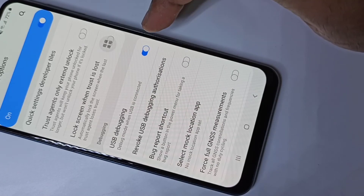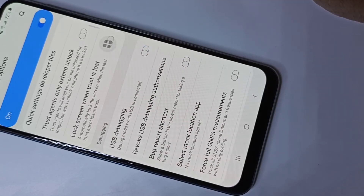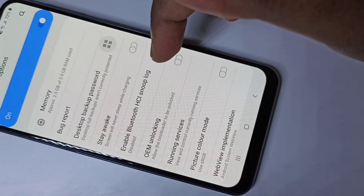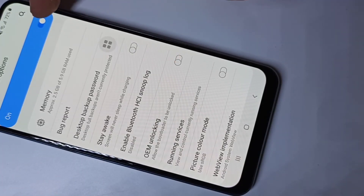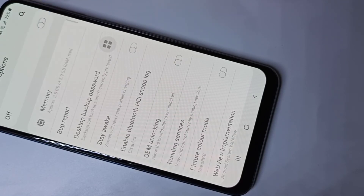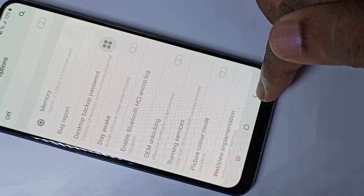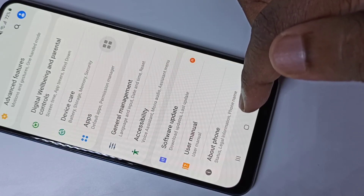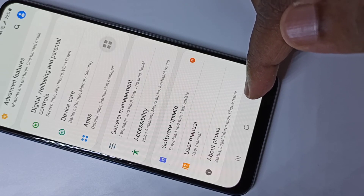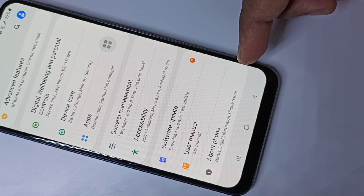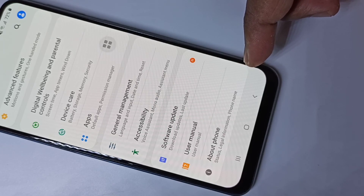If you want to disable USB Debugging, tap here and disable it. To disable all developer options completely, tap here and disable them. After that, if you go back and scroll down, there are no Developer Options shown because we disabled it. This is how we can enable or disable developer options.